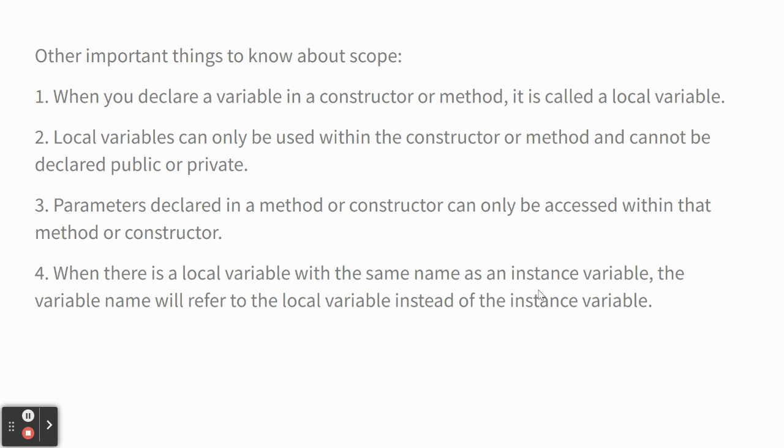Okay. Other things to know about scope. When you declare a variable in a constructor or method, it's called a local variable. It only exists inside the constructor or the method. That's point two. Local variables can only be used right where they were created.